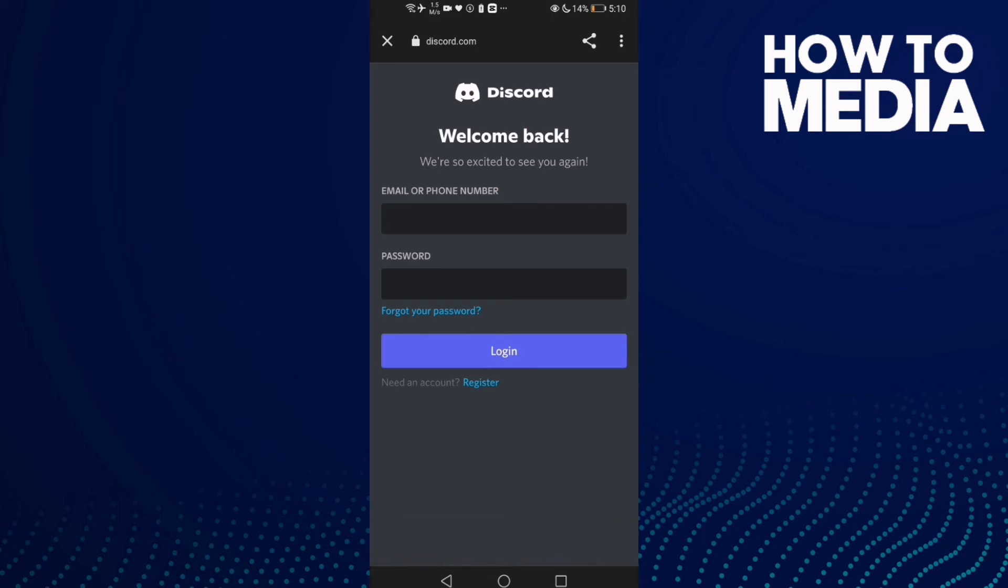And now all you need to do is just type here your username or email, and then type here your password and it will be done.